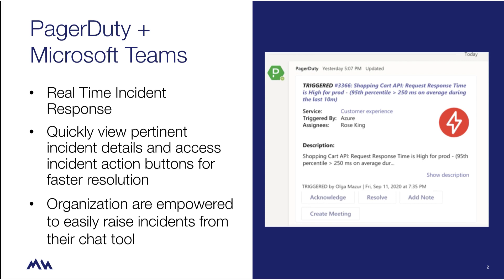PagerDuty's platform lets you work where you are. With rich, bi-directional integrations with Microsoft Teams, responders can get notified in chat and begin working incidents without any context switching.